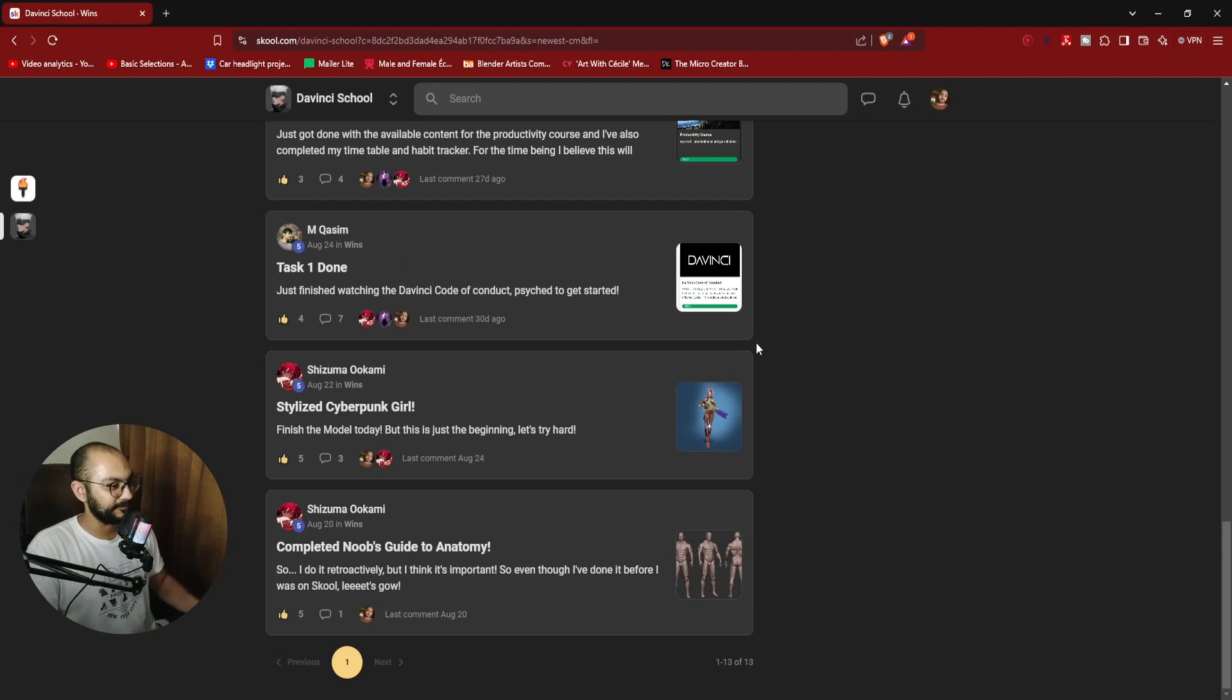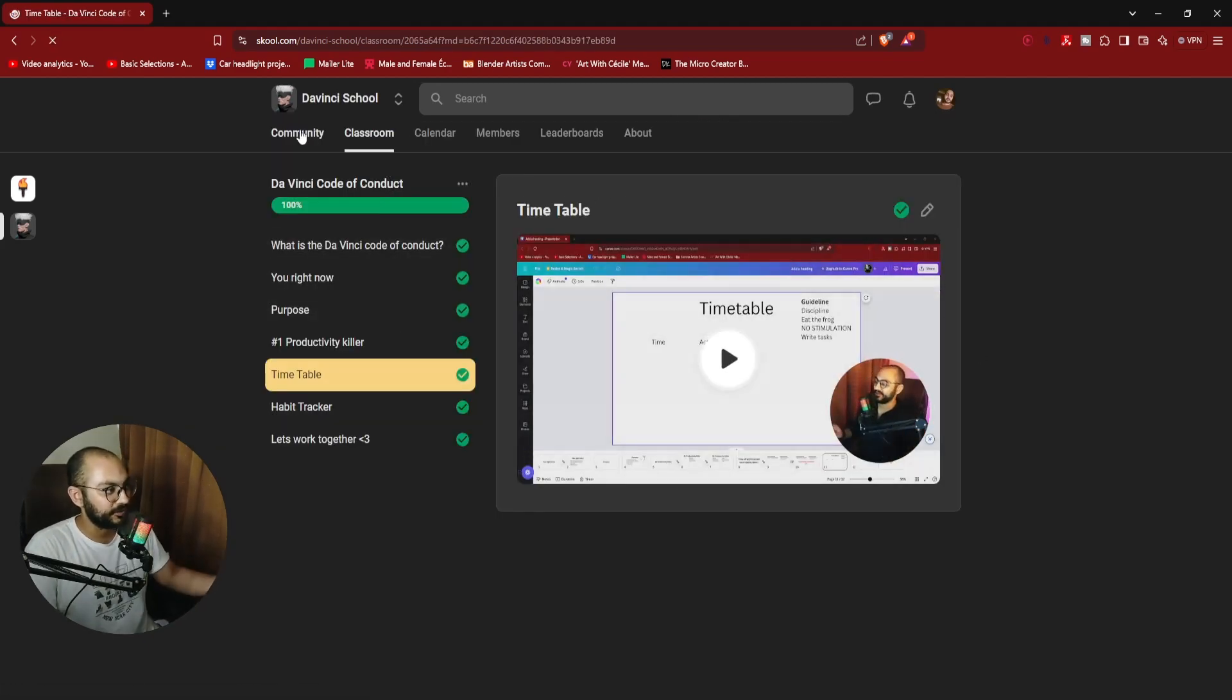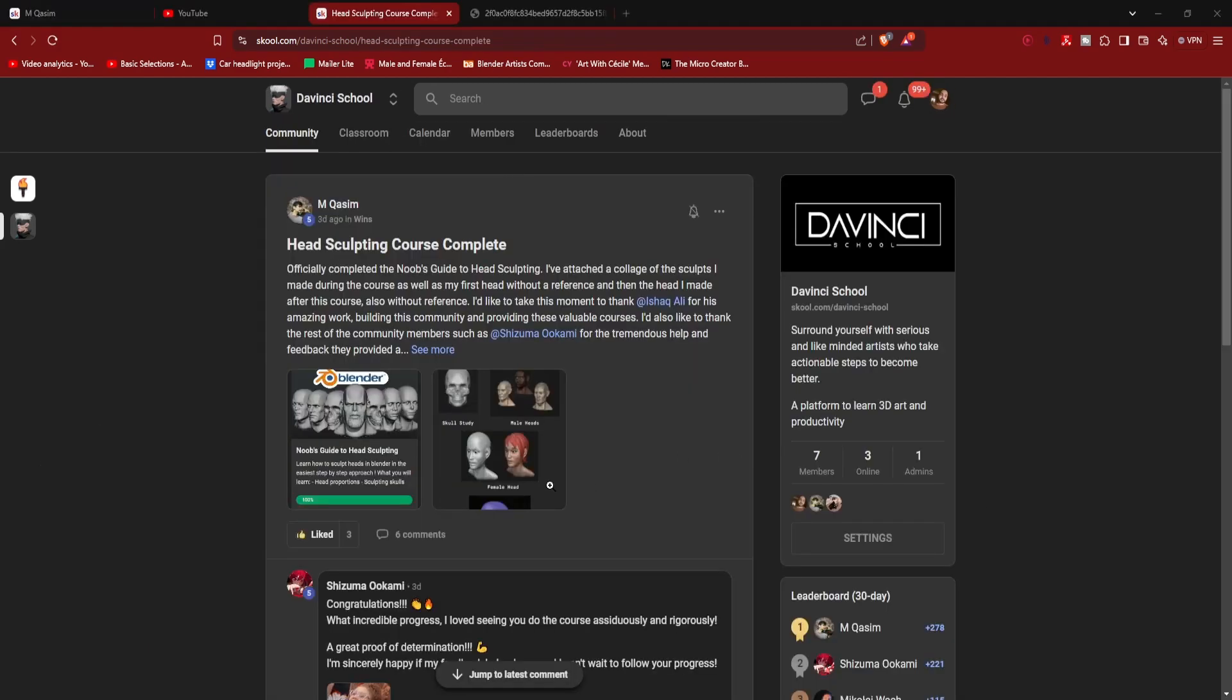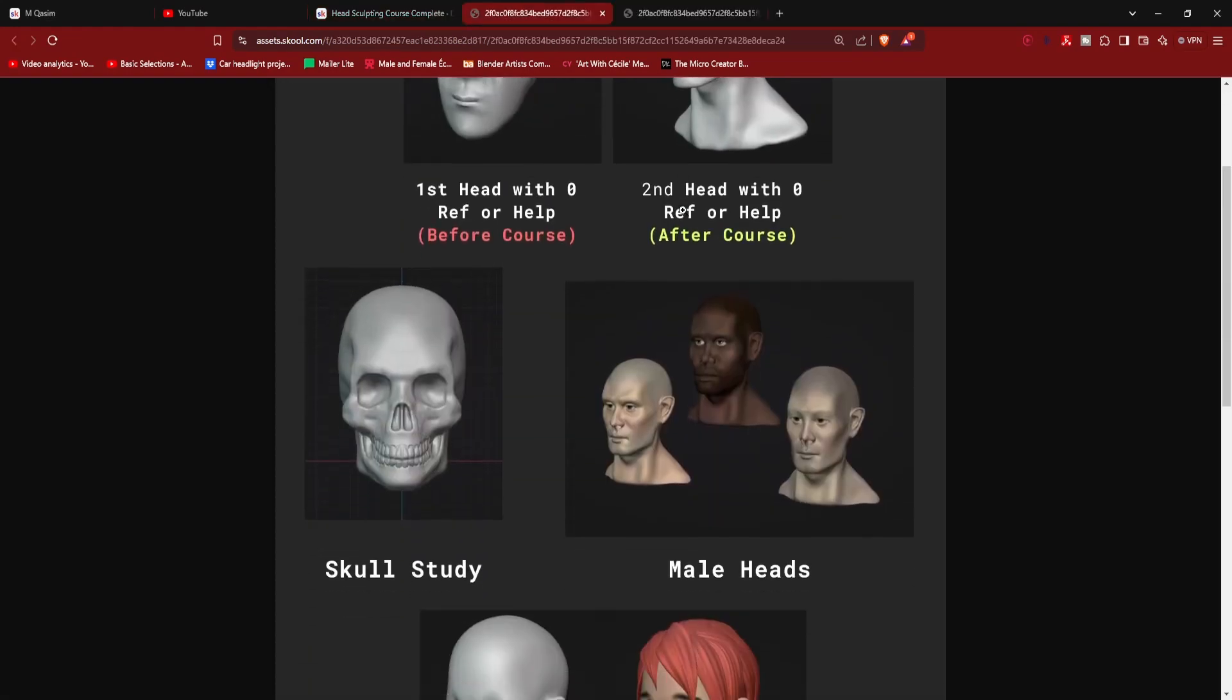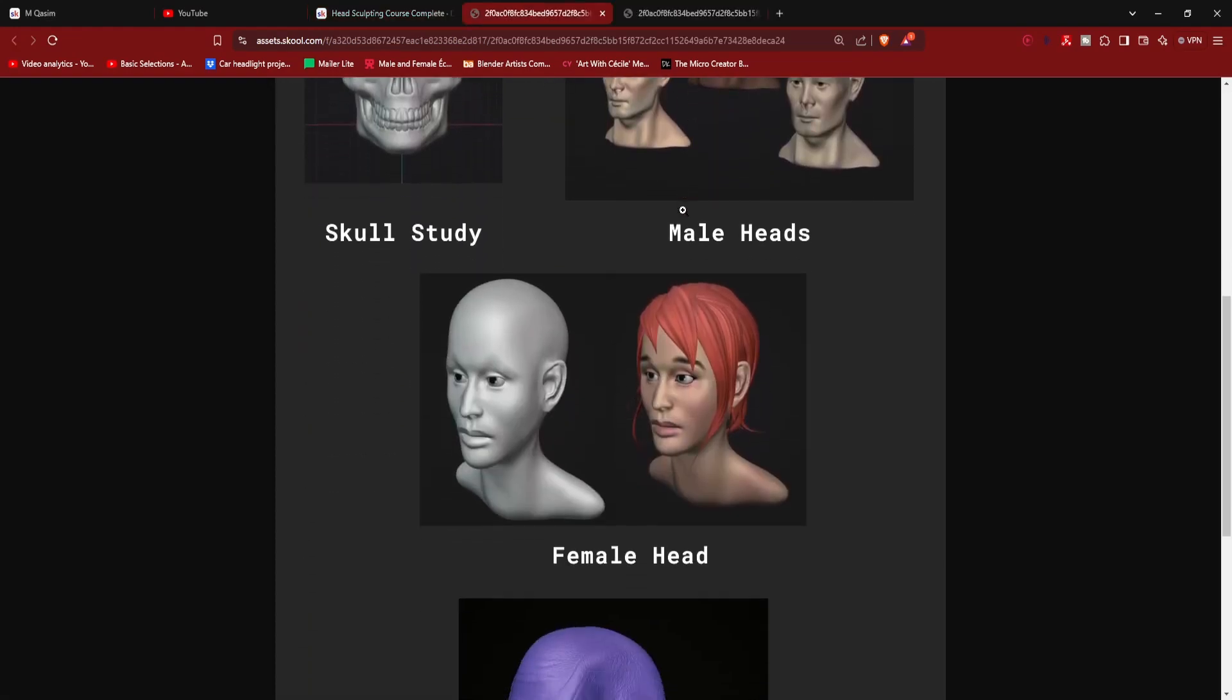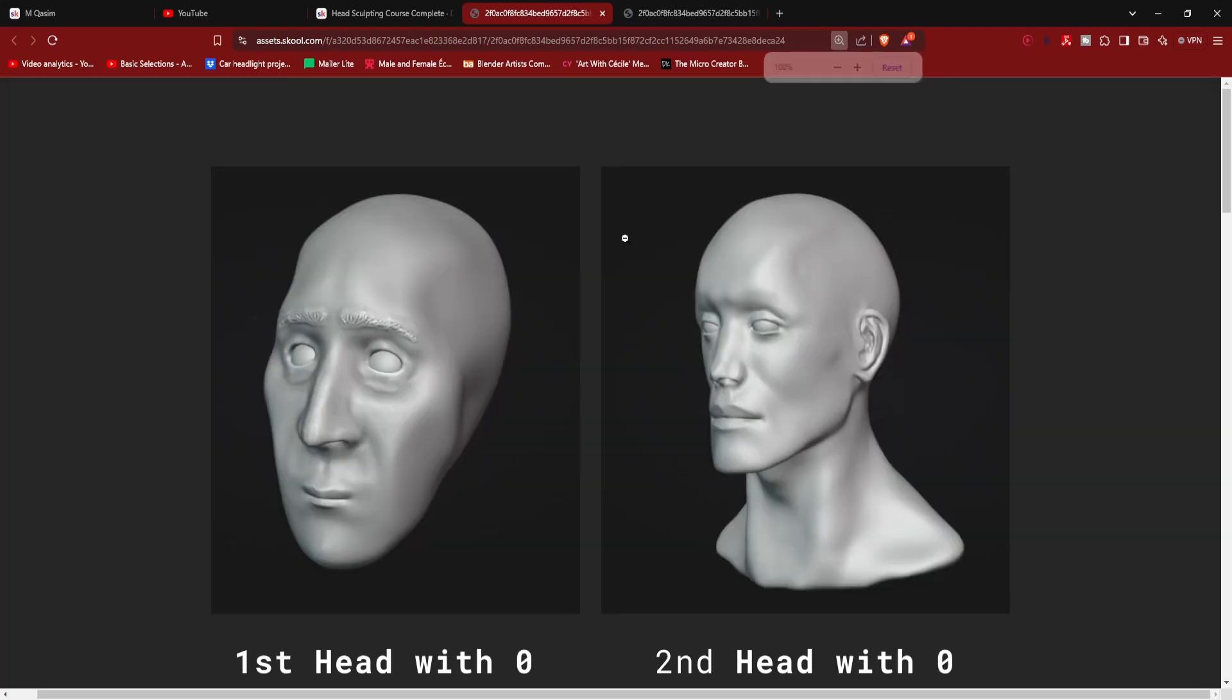You also get courses that are going to make you more productive. With everything combined, you can see the result that this young man inside the community has gotten, literally within three weeks.